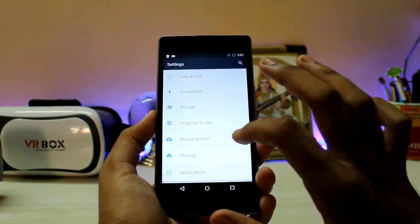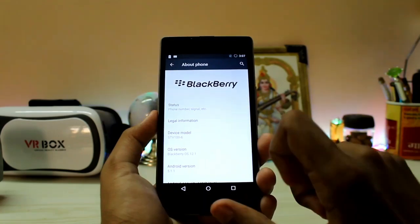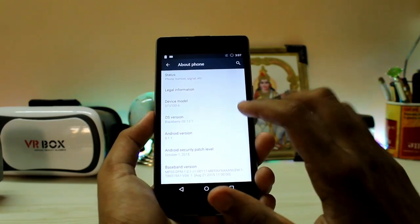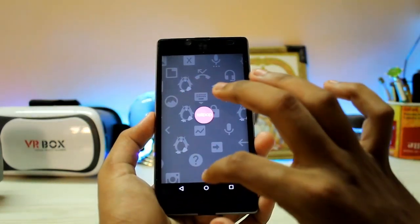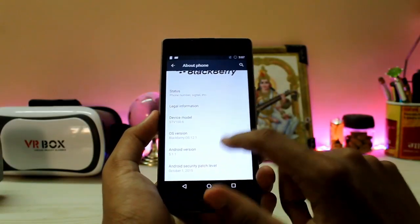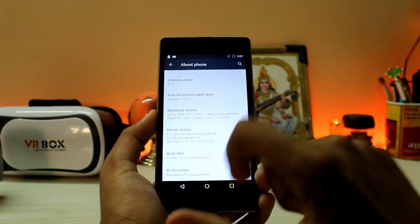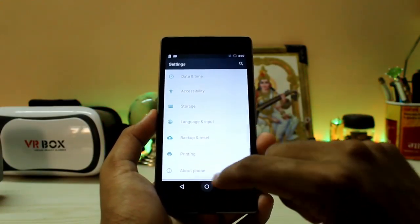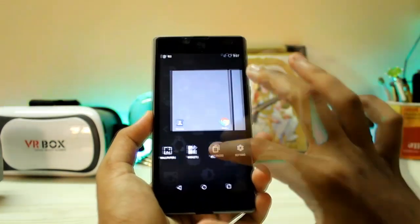Going to About Phone: BlackBerry OS 12.1, CyanogenMod 12.1, Android 5.1.1 — nothing newer than that. The device model is listed, which I believe is the DTEK 50, though it doesn't say so explicitly, which is a bit confusing.